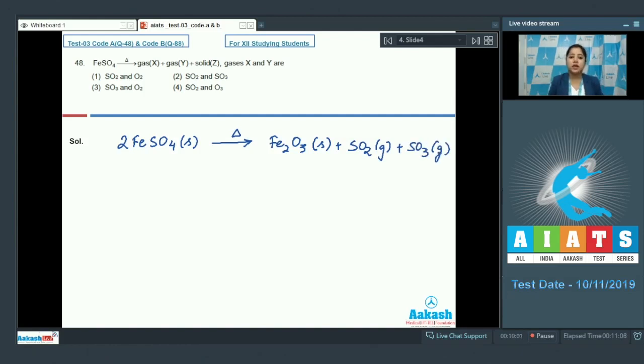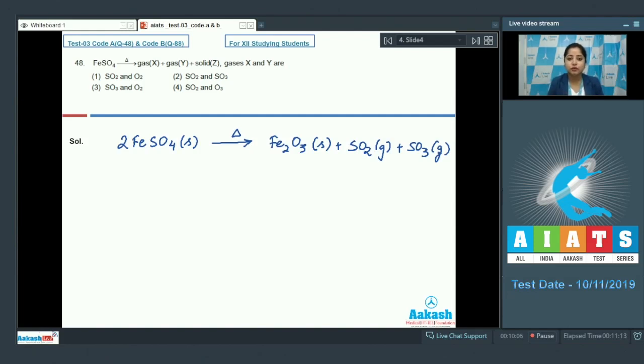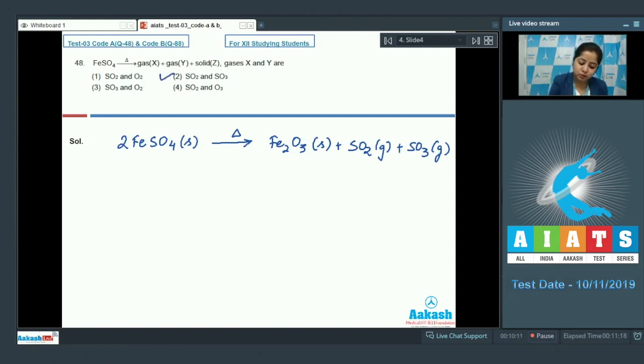It is very clear that two gases are evolved during the decomposition of Fe SO4 which is SO2 and SO3. So, the correct option for this question is number 2.